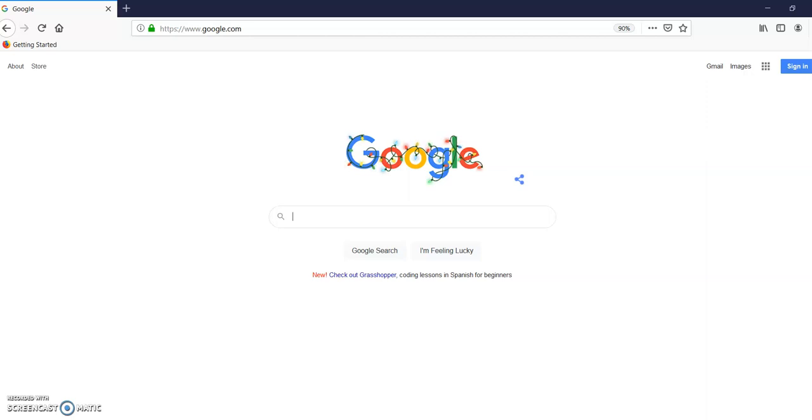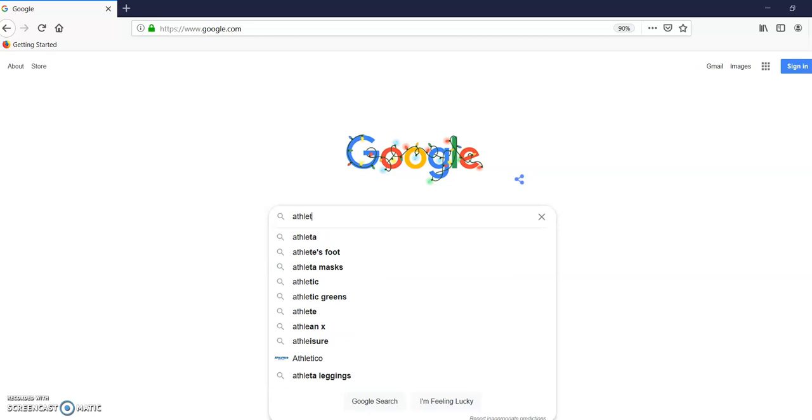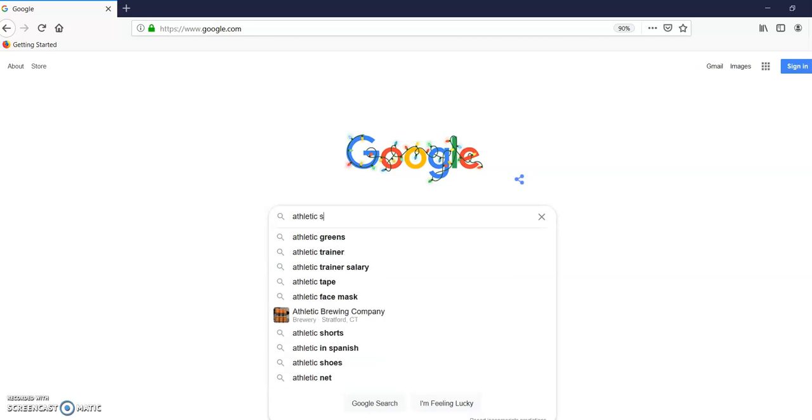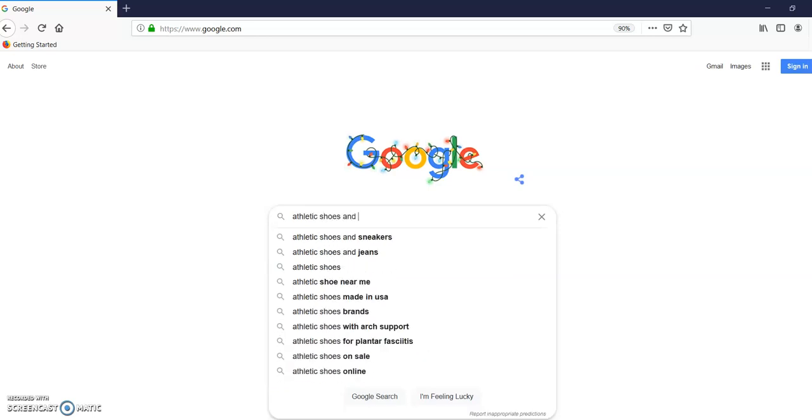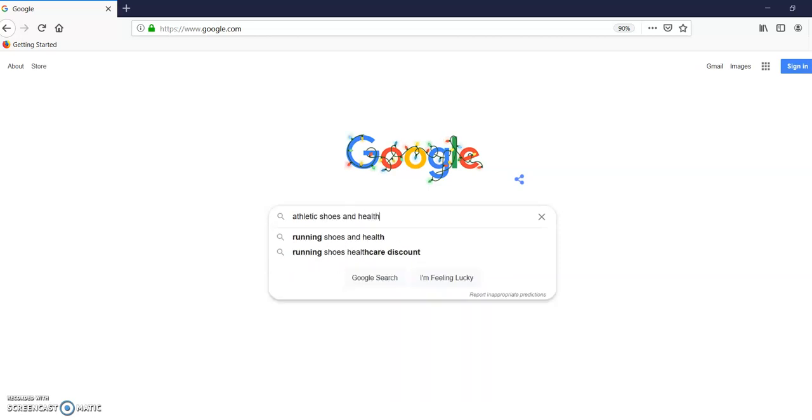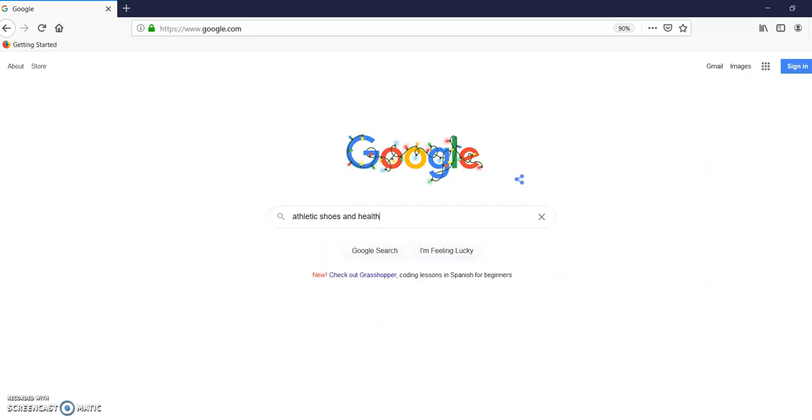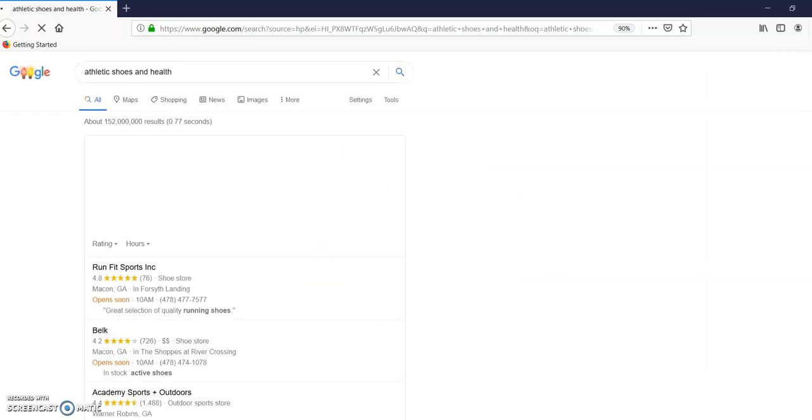I'm going to start here. This is for a health class. The way I like to start my research is finding something that I like and combining it with a topic. I'm going to start here in Google just to get ideas. I like athletic shoes, and since it's a health class, health. This is just to explore. I'm going to hit enter.